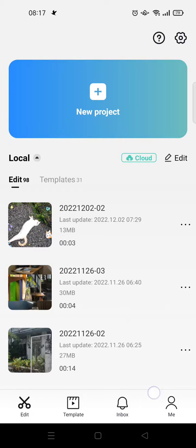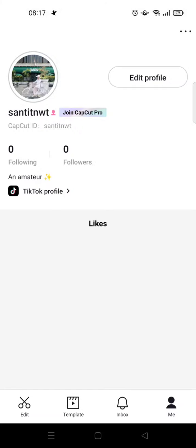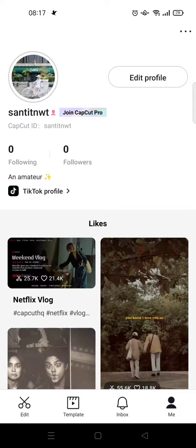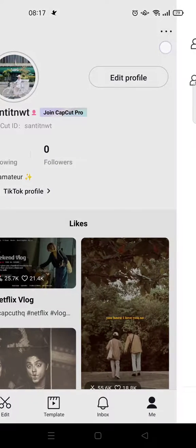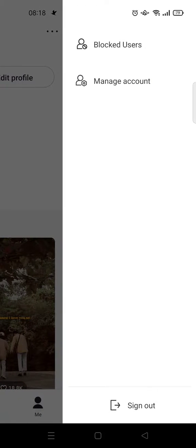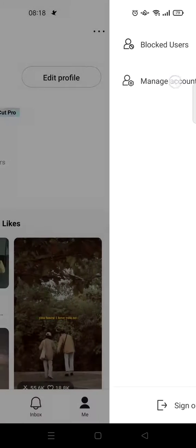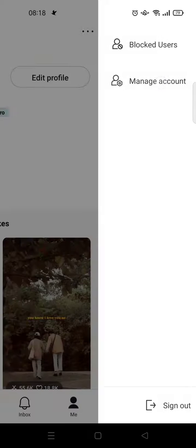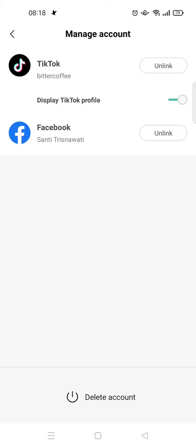You can just go to the Me menu at the bottom, then click on the three dots icon at the top right corner and click on Manage Account. Okay, so in here you can see there are...